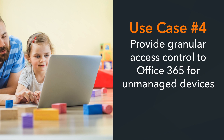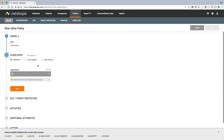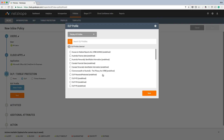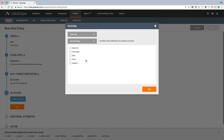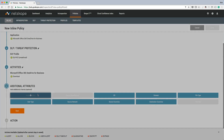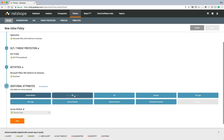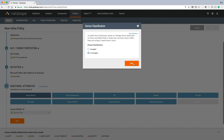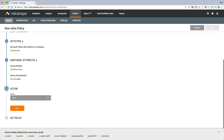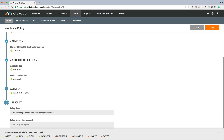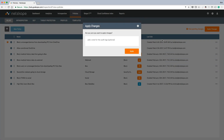The next use case is focused on the risk associated with users that have unfettered access to Office 365, even from their personal devices. Netscope provides granular access control, enabling you to restrict access based on device classification. In this example, we want to block unmanaged devices from being able to download PCI from OneDrive. We can leverage our reverse proxy deployment method to get access to unmanaged device traffic and bring it into policy.